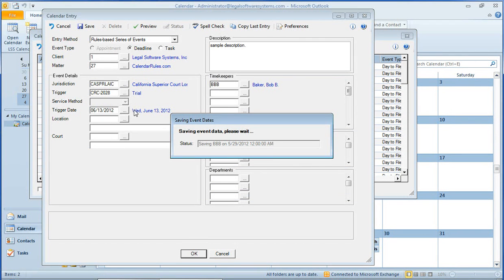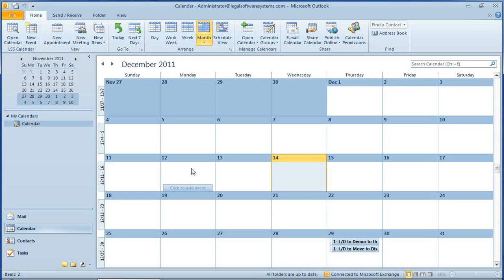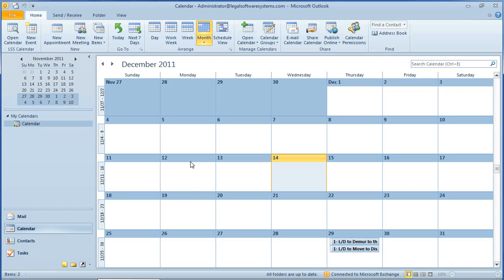And the system's now adding all of these deadlines to the LSS E64 calendaring system. Now, while that's happening, it's also going to synchronize with the Exchange server. So within a minute or two, we should start seeing some events start popping up here in the Outlook calendar. It can take anywhere from just a few seconds to a couple of minutes, depending on how much data is involved and what else might be going on.